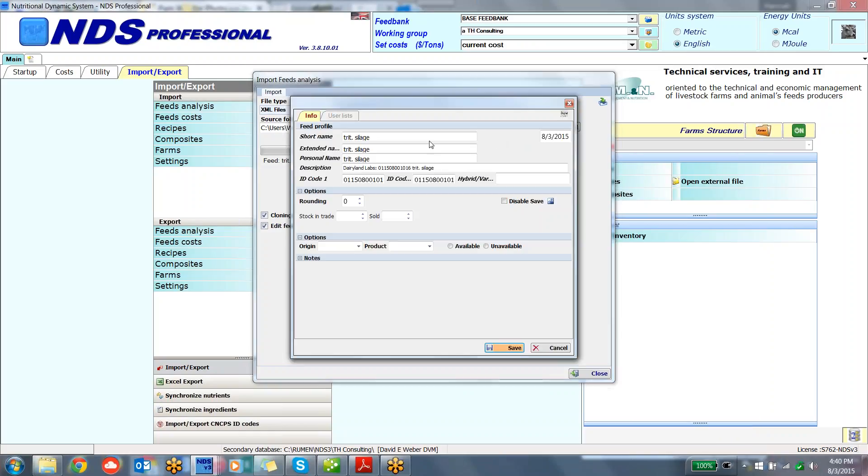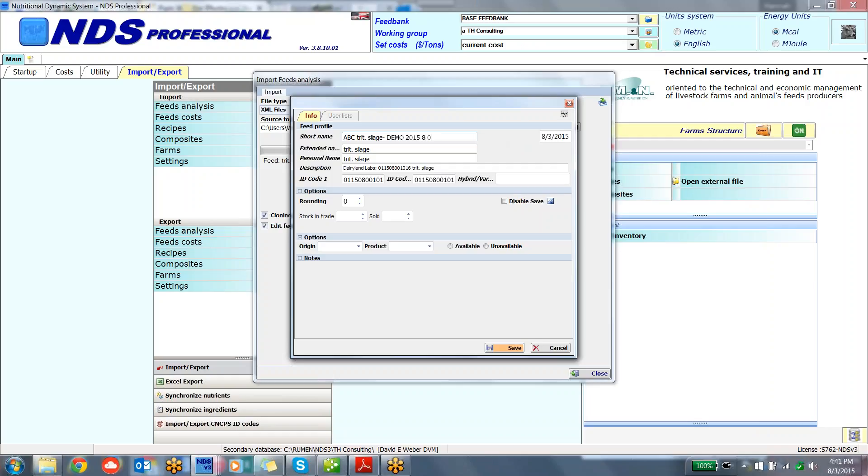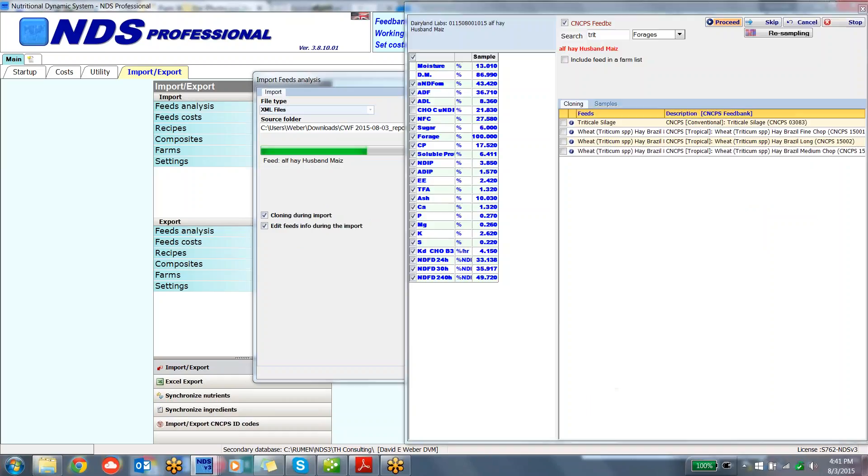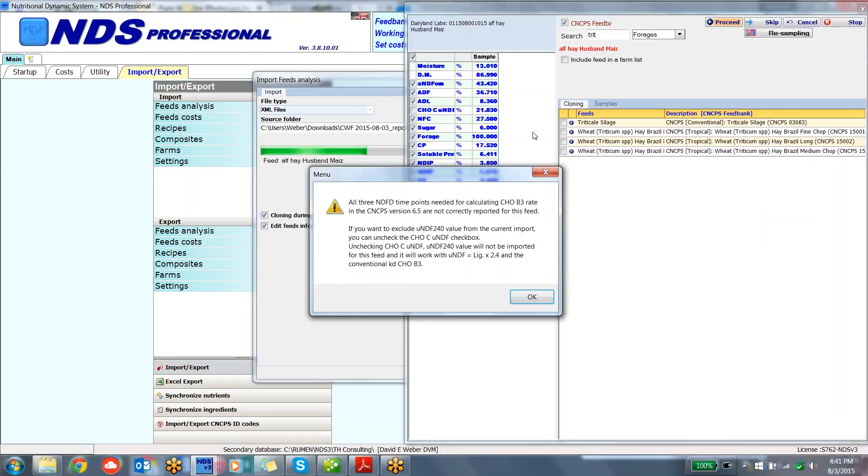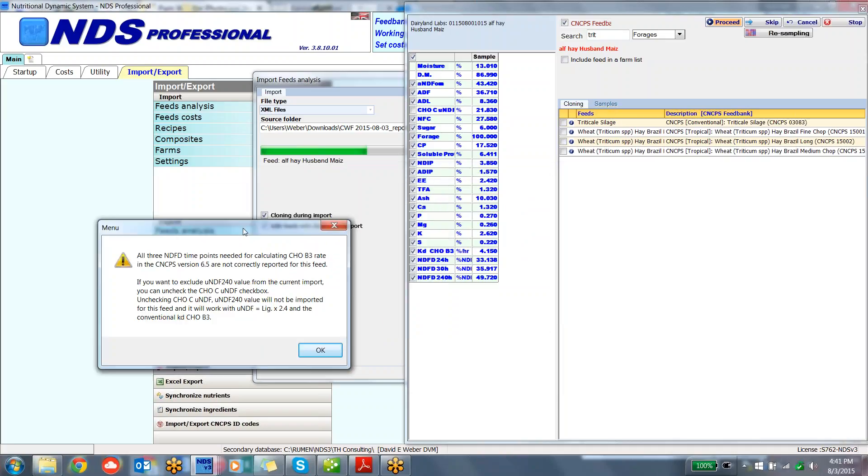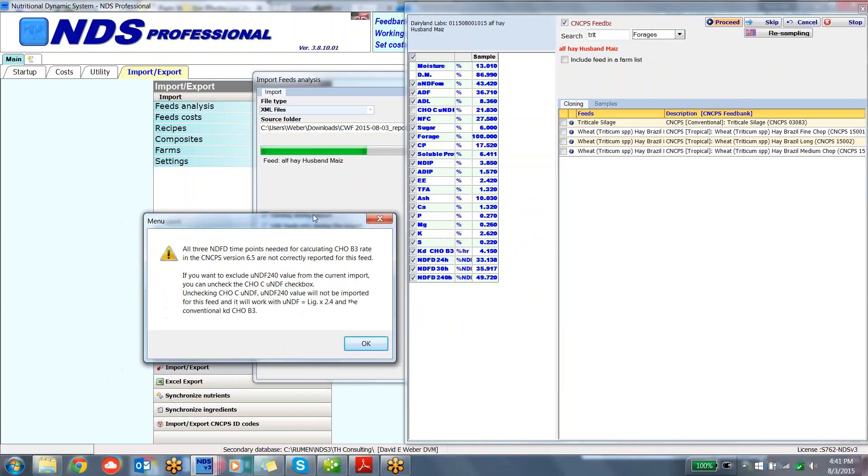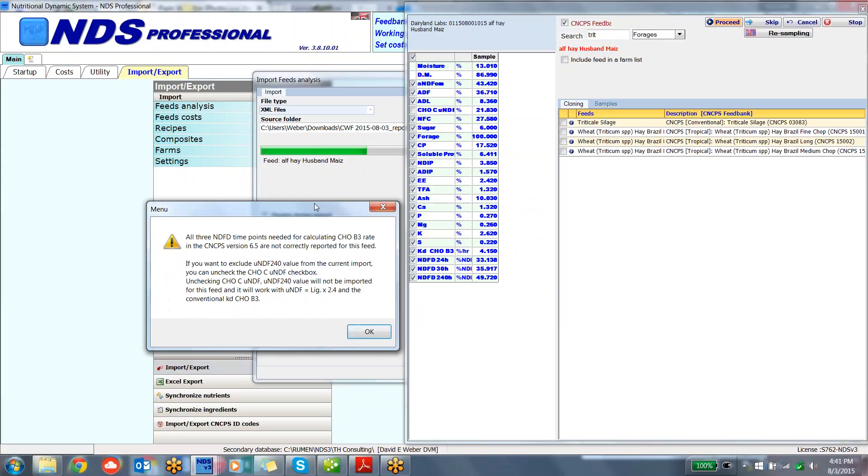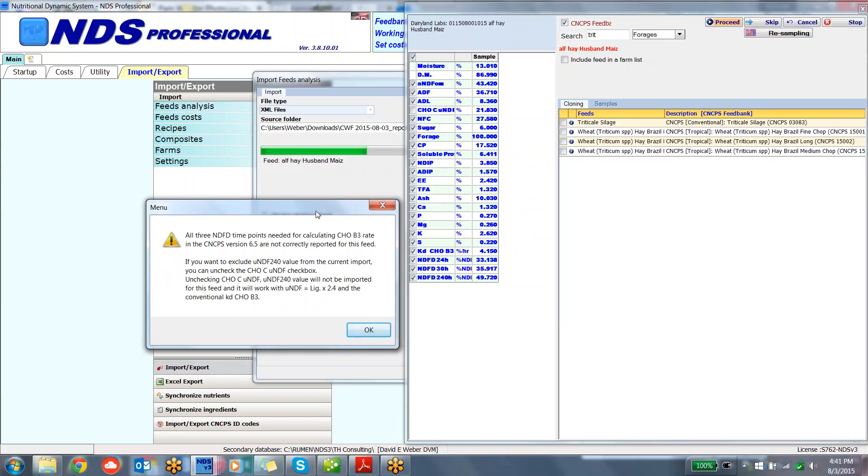Here it is. Again, I will do ABC farm Triticale silage demo 2015-803. So now I'm going to save this. There is coming up another sample, and what we may do is go ahead and import that just to reinforce the principles. This comes up. It's a warning, not an error.